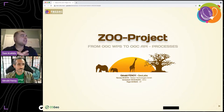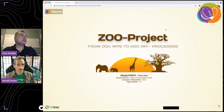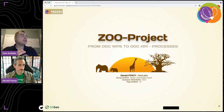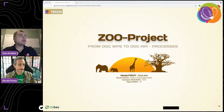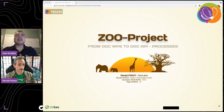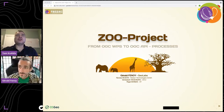Gerald is the CEO and founder of GeoLabs. He's a charter member of OSGeo. He's the founder and PSC chair of the ZOO project, and a developer of the MapMint spatial data infrastructure platform and associated Android applications to record data in the field. So with that, Gerald, I hand it over to you.